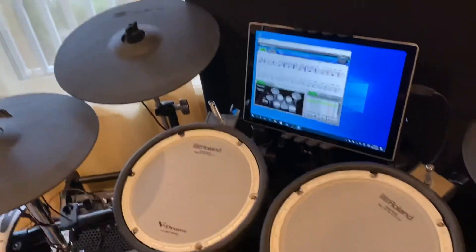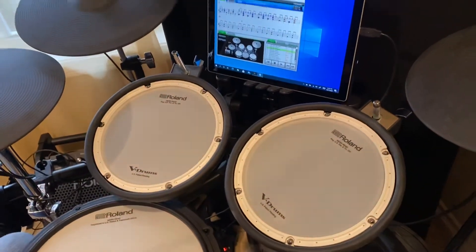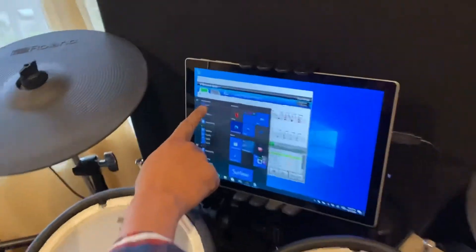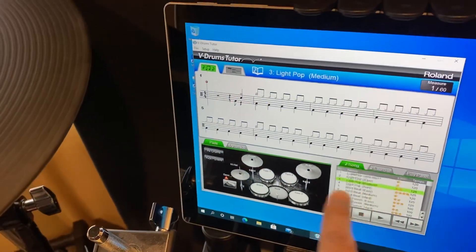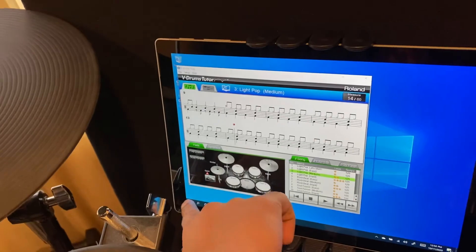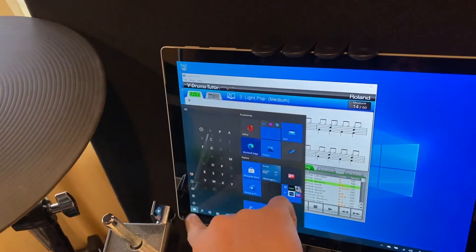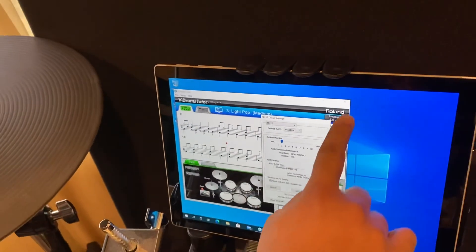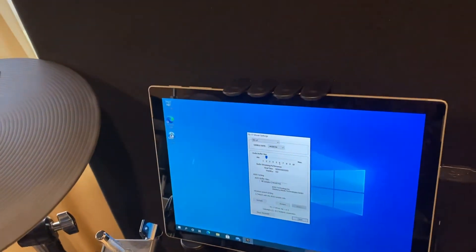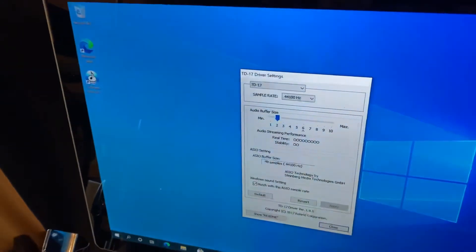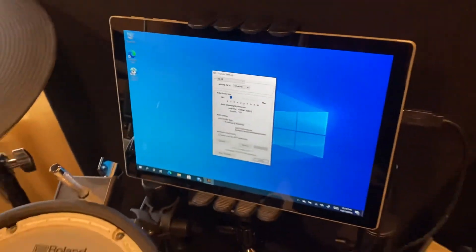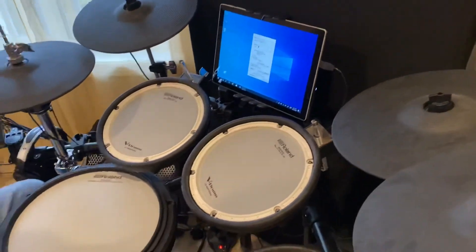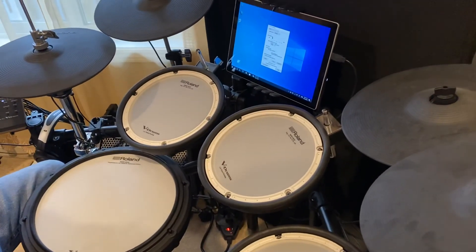Windows 10 will automatically pick up the drivers. If it's still not real time, go to the app that will show up — the TD-17 app — and you can adjust the configuration on it. Just switching to this and moving away from the Windows driver, I felt like the timing was perfect. That's all, bye.